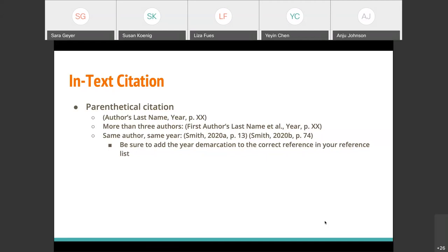Something we've been encountering more recently with a lot of the COVID research is multiple publications by the same author within the same year. APA has a handy format to differentiate between them — for example, Smith 2020A, page 13, and Smith 2020B, page 74. Just be sure that you add the year demarcation to the correct reference in your reference list, because the important thing is making sure the in-text citation leads back to the correct citation in your reference list.